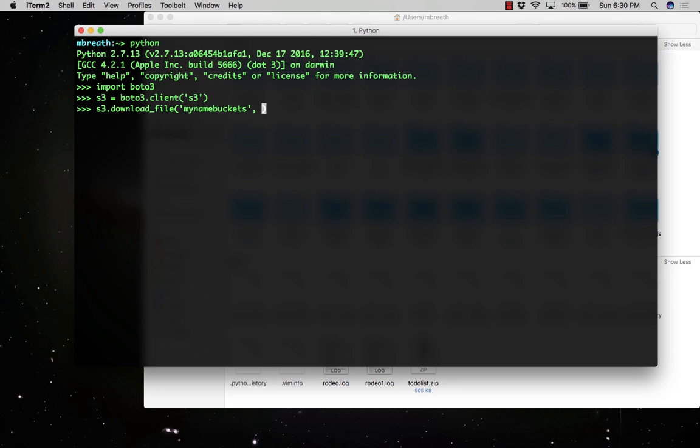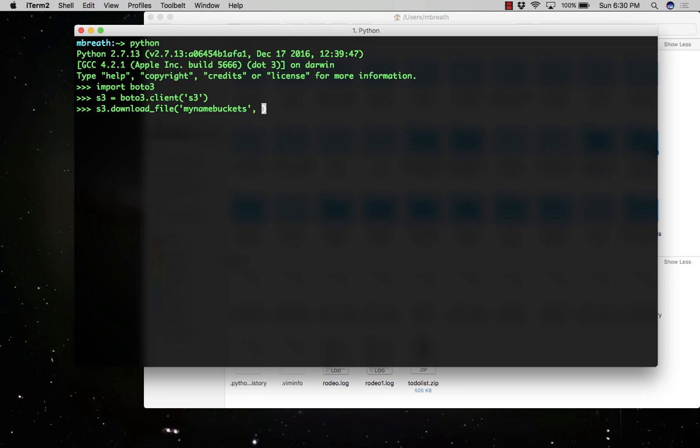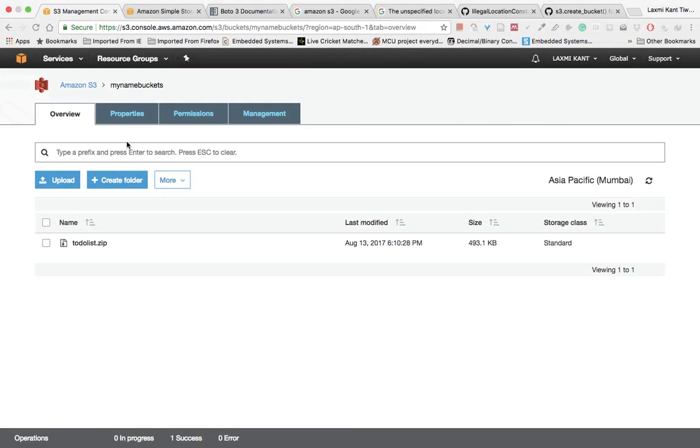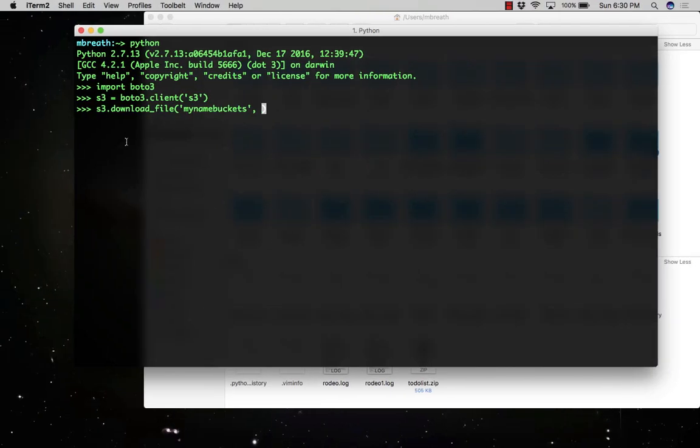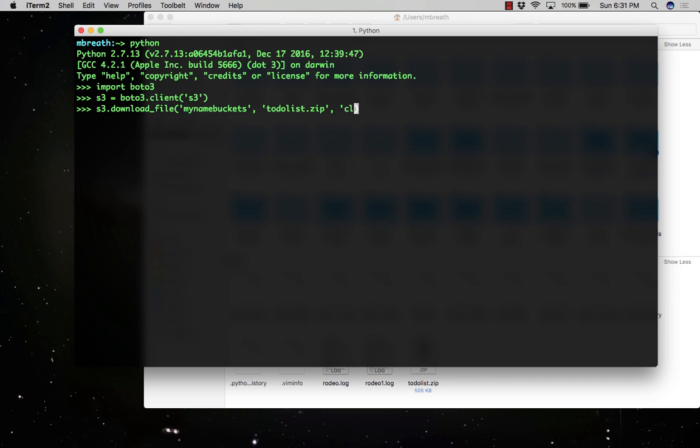We need to provide the file name. The file name is todolist.zip. It's actually accepting two additional parameters. The first one it will get from the S3 bucket, so it's todolist.zip, and another one is the name which Boto3 will use to store this file on your local computer.